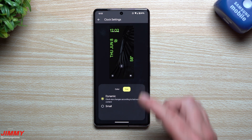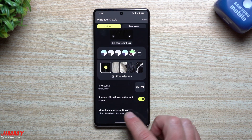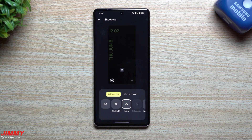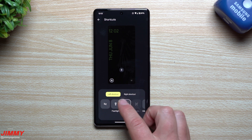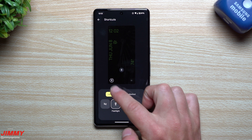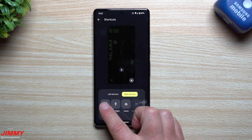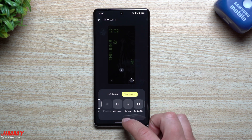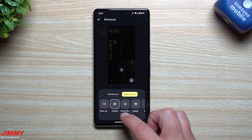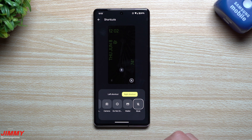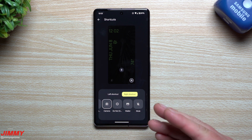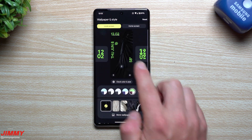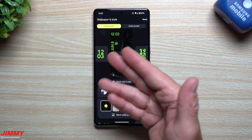Another nice addition: when you scroll down to 'More lock screen options,' you can finally change the shortcuts. Originally it was always Google Home and Payments. Now you can set the left shortcut to a flashlight, and for the right shortcut you have options including none, flashlight, Google Home, QR code scanner, video camera, camera, Do Not Disturb, Wallet, and mute. So you now have full control over both the left and right lock screen shortcuts.